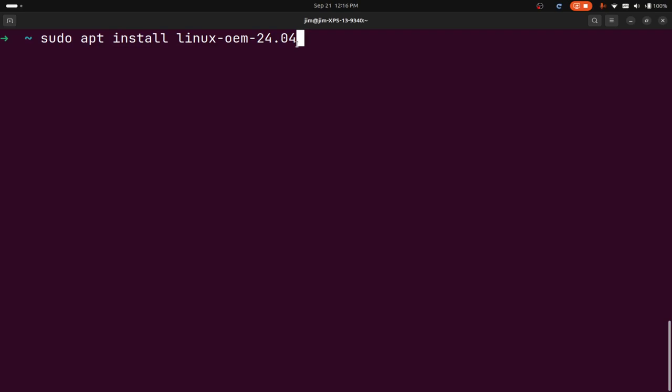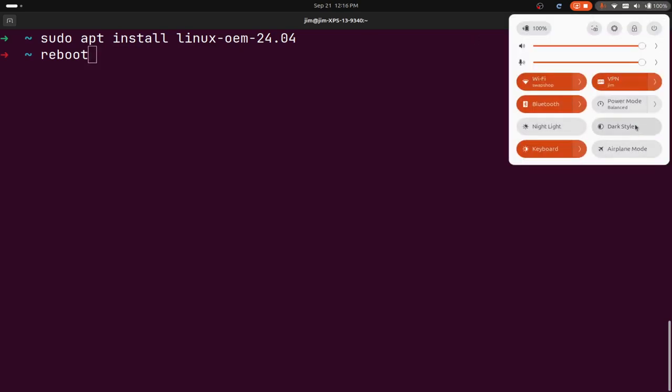Then basically you can just reboot your computer after that. You can just type in reboot, or you could restart your computer from up here as well.